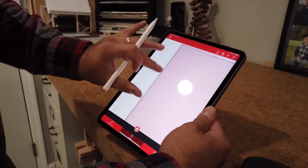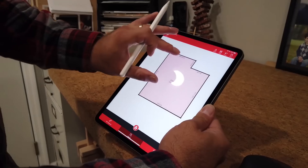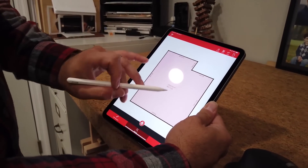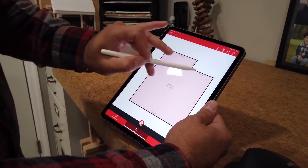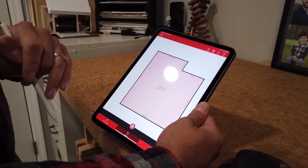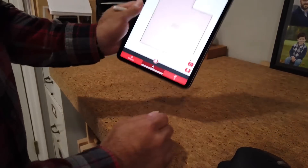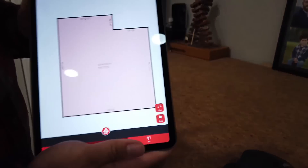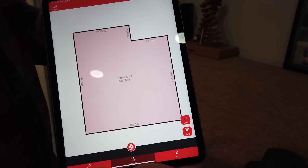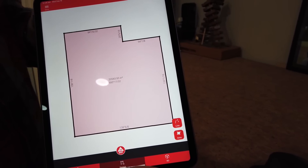Now I have my floor plan. It's got the area, it's got all the measurements. Even the angles that are happening here have been captured. Now I'm going to take this and add my windows and my doors.